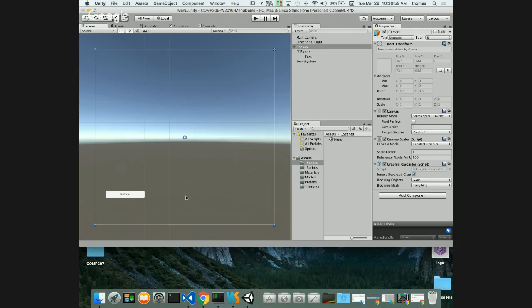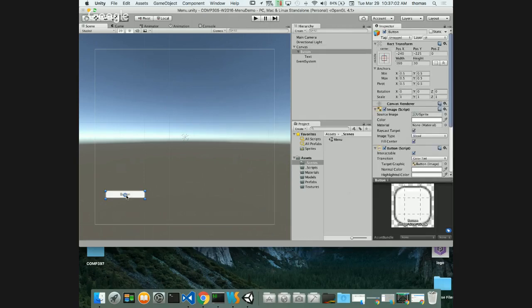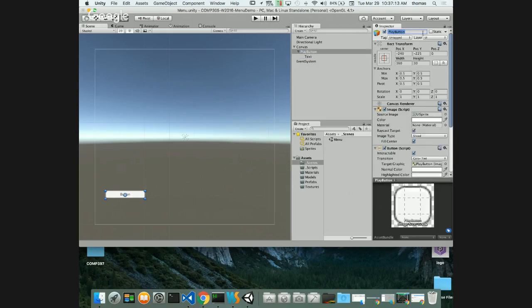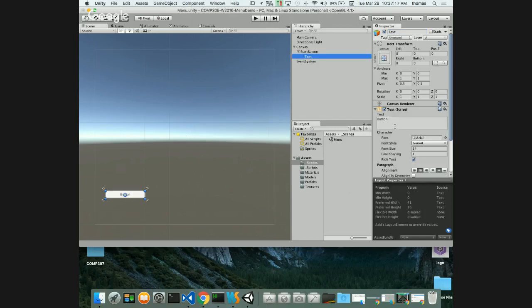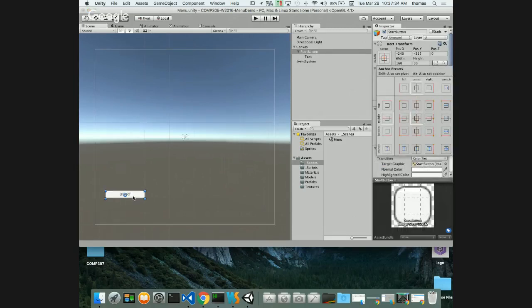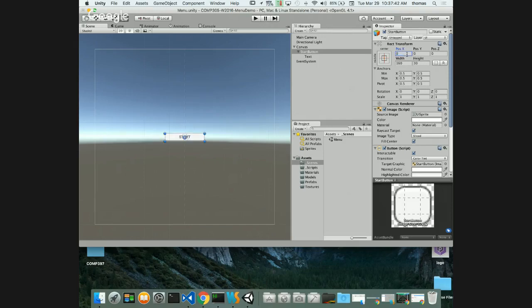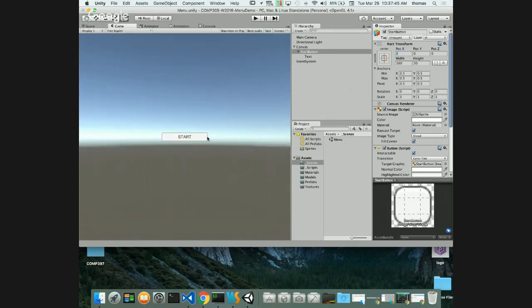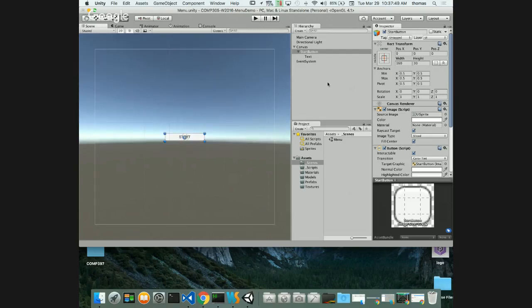Let's make this button the play button. We'll rename it 'Play Button' - or actually, 'Start Button' is better. We'll change the text to say START in all caps. Inside the canvas, the start button is centered in the middle. I can reset it to position zero, zero and it'll go right to the center of the screen.